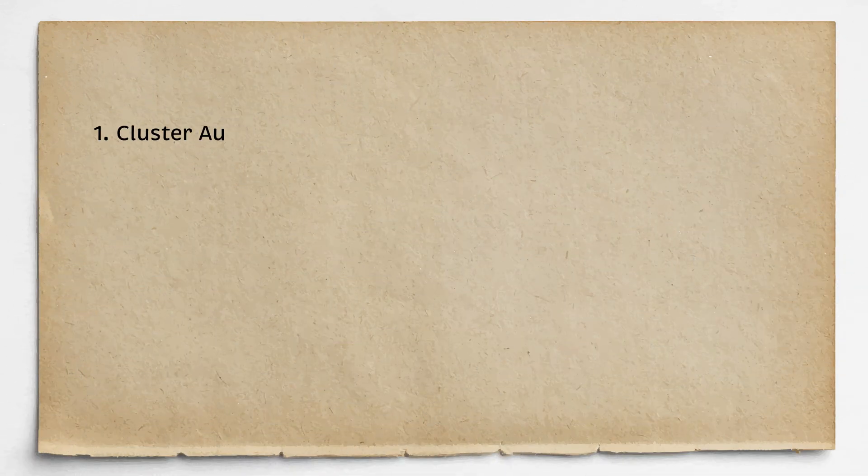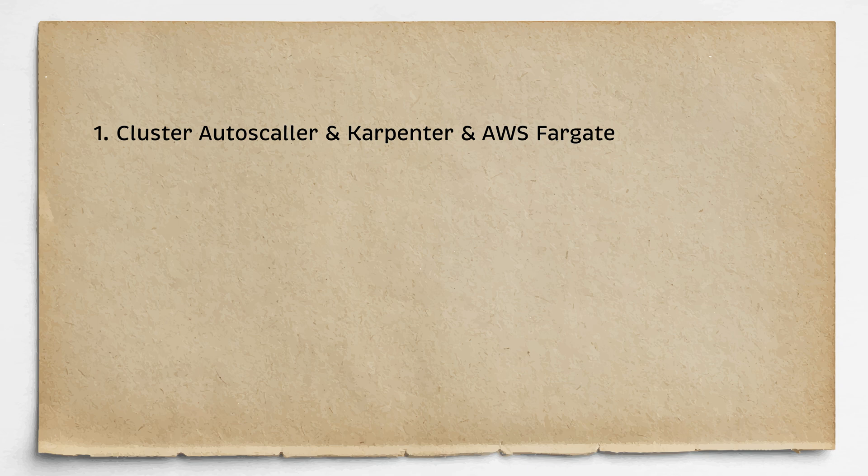In this video, we will go over the following sections. First of all, we will discuss the differences between Cluster Autoscaler, Carpenter and AWS Fargate.